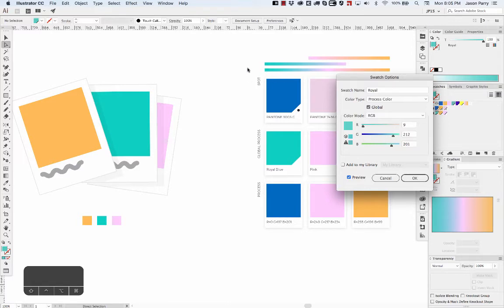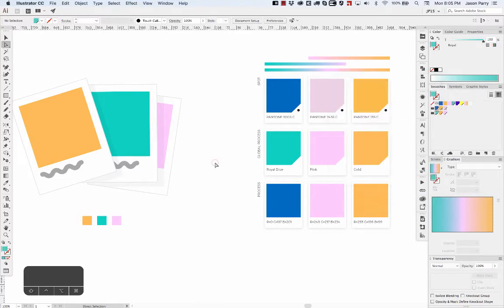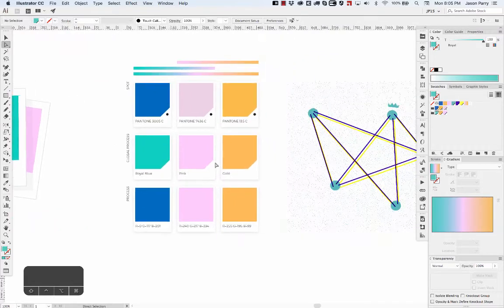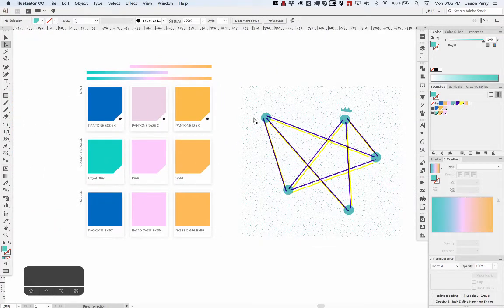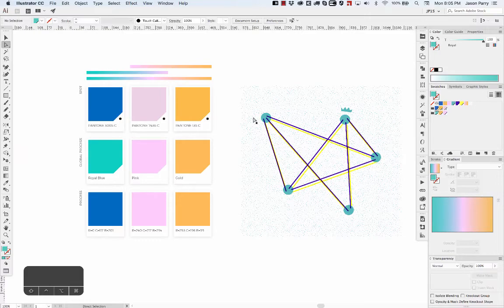If you are using your global colors consistently, it can make updating your colors really fast.